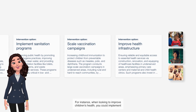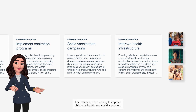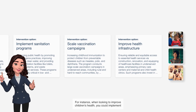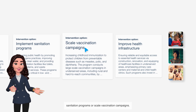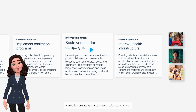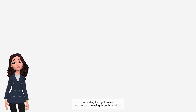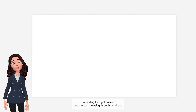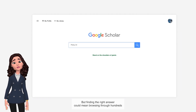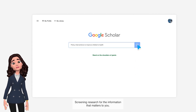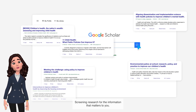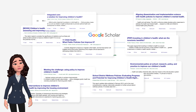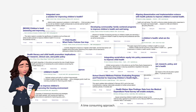For instance, when looking to improve children's health, you could implement sanitation programs or scale vaccination campaigns. But finding the right answer could mean browsing through hundreds of thousands of articles, screening research for the information that matters to you — a time-consuming approach.